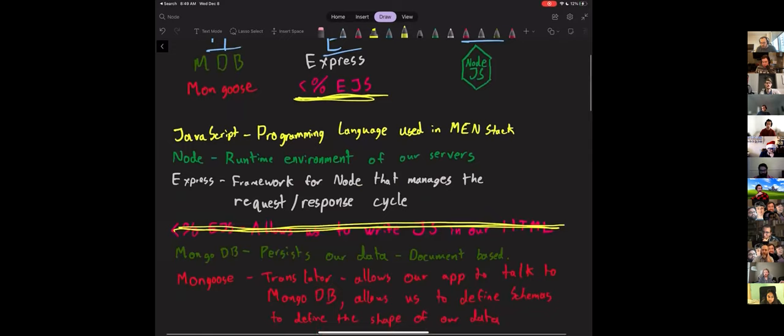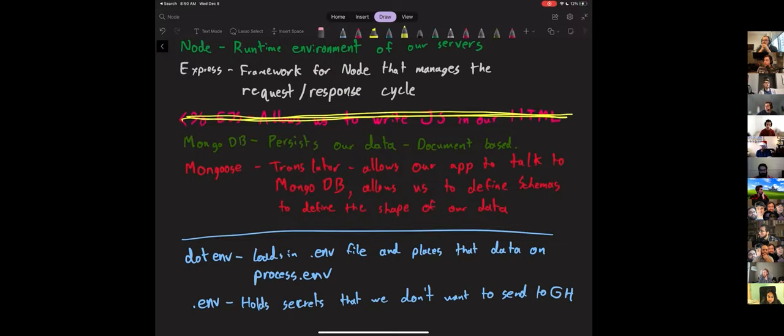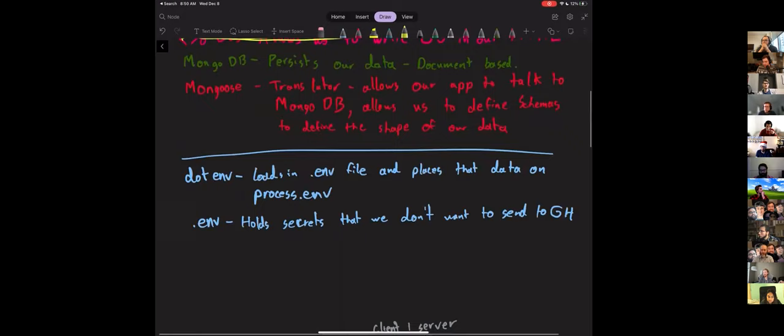We're still going to be using MongoDB and Mongoose to implement all of this. MongoDB is going to persist our data — it's document-based instead of being a relational database. Mongoose is going to allow our JavaScript application to actually talk to MongoDB, and we're still going to define schemas that define the shape of our data. We're still going to be using dotenv and a .env file for all of this.